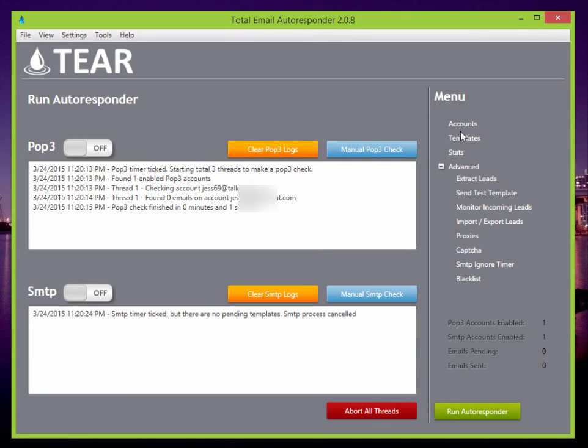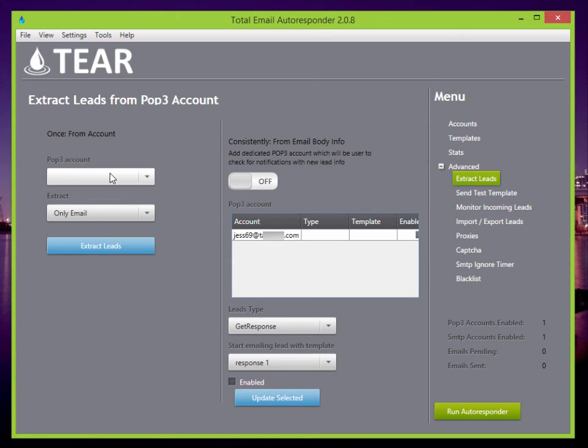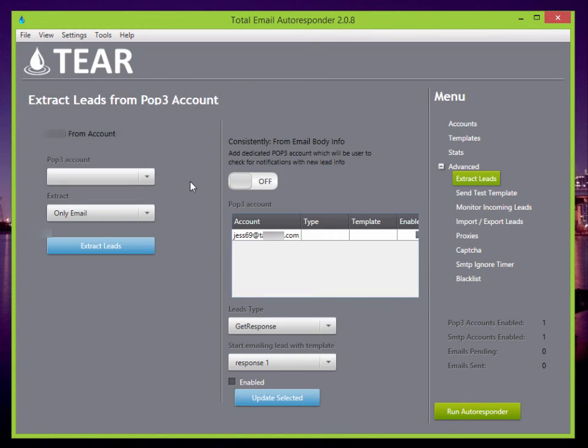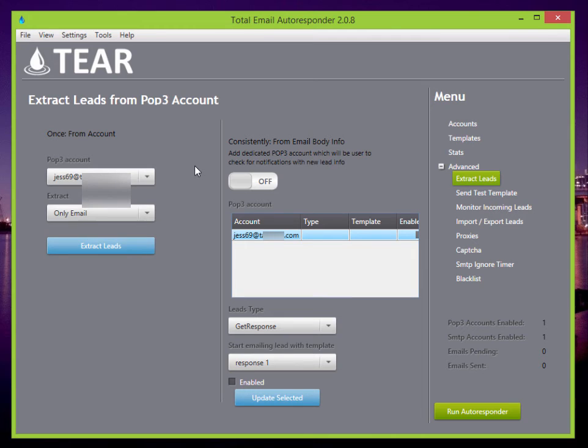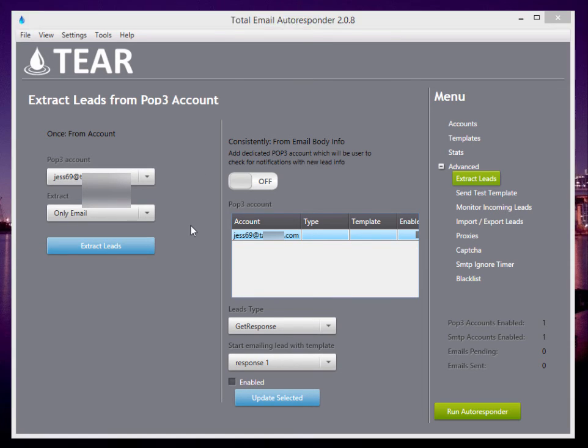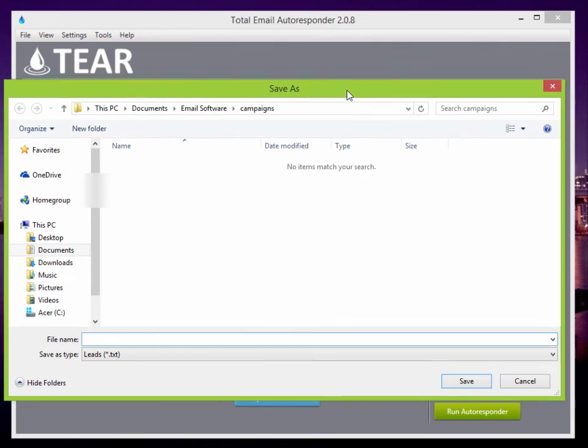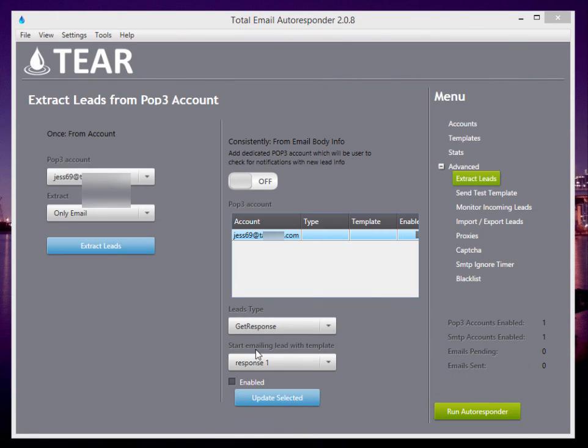Let's go through some of these other features here. Extracting leads. This is a really awesome feature. Let's say you have a Gmail account loaded with a ton of old leads. You just simply add the POP3 account on the accounts page and then come back here and you'll see the account. You can select it and then you just hit extract leads and it'll put them in a file for you. You can select where you want to save the leads and it'll put them all in a nice text file for you.